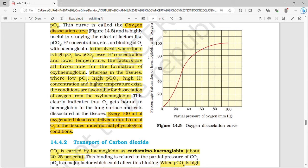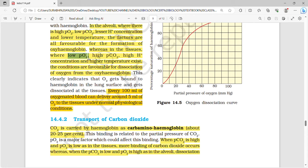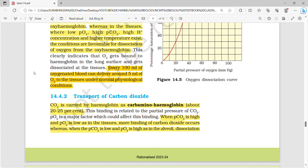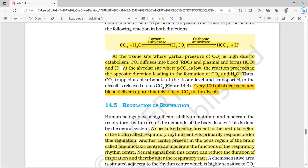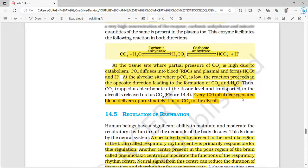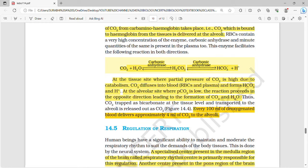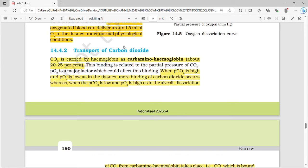The oxygen dissociation curve is a sigmoid curve obtained when the percentage saturation of hemoglobin with oxygen is plotted against PO2. In the alveoli, where PO2 is high, PCO2 is low, H+ concentration is low, and temperature is lower — this favors formation of oxyhemoglobin. In tissues, PO2 is low and the rest are high, which favors dissociation of oxygen from oxyhemoglobin. Every 100 ml of oxygenated blood delivers around 5 ml of oxygen to tissues, and every 100 ml of deoxygenated blood delivers approximately 4 ml of CO2.